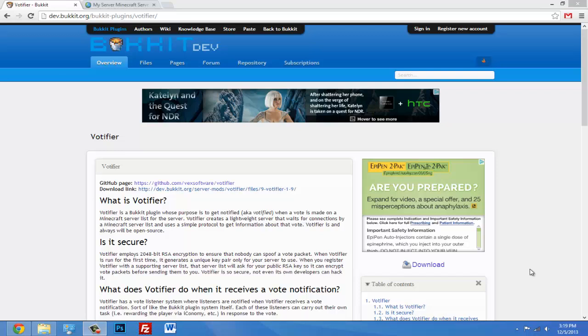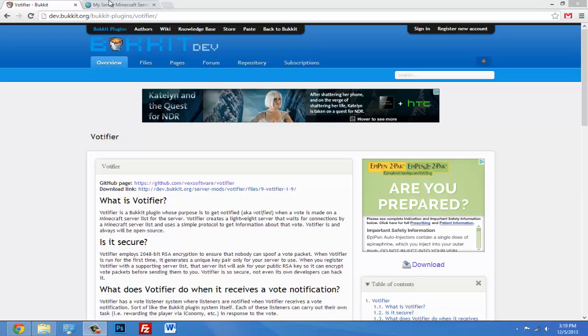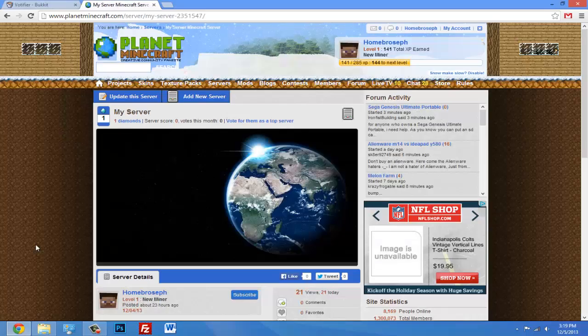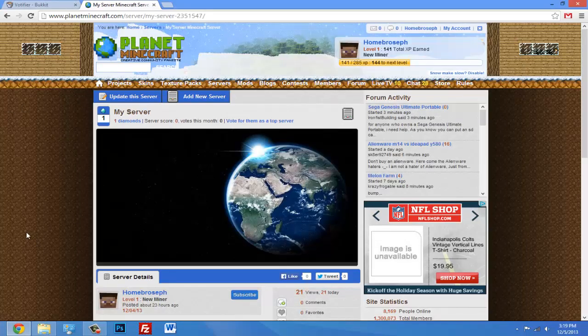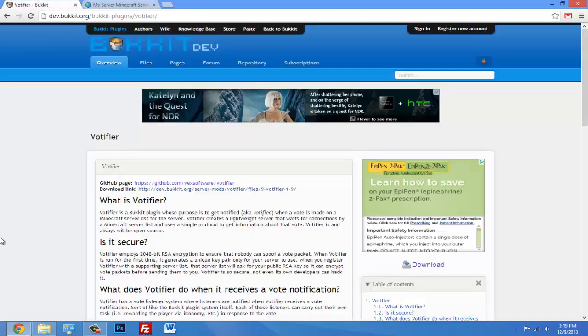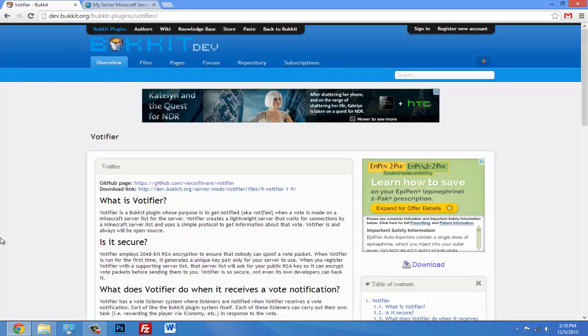This plugin allows you to be notified when someone votes for your server on a website. So let's say PlanetMinecraft.com - if you add your server on there and someone votes for it, then they'll be notified in-game and you can reward them with something.